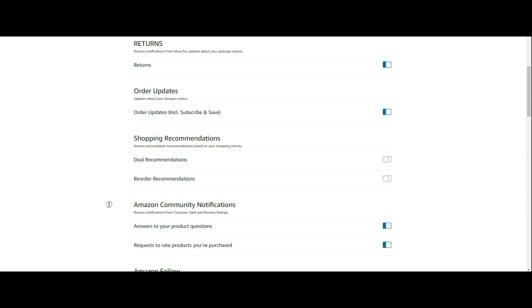So there you go. Again, check the show notes, first pinned comment for a link to this page, scroll down to shopping recommendations, turn off both, and you're done. That's all you have to do.